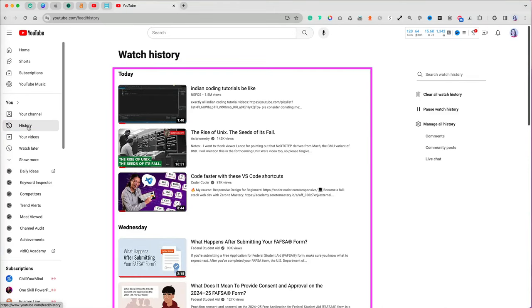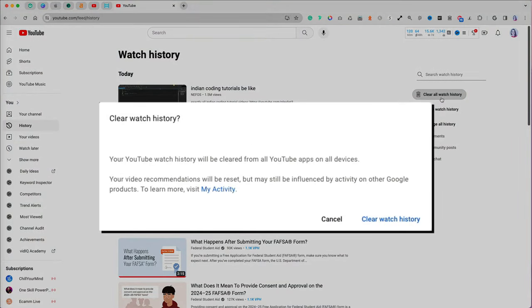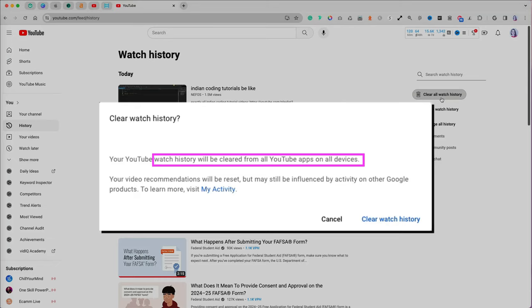You will see a list of all the videos you watched. Select clear all watch history on the right. You get a warning message saying all your watch history will be deleted on all your devices.